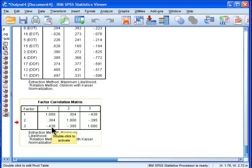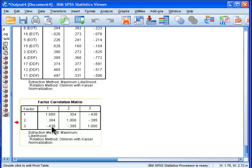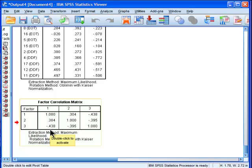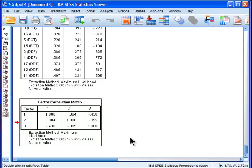And this is where factor analysis can kind of throw you for a loop. You'd be going, oh, so it's negatively correlated? Difficulty identifying feelings is negatively correlated with difficulty describing feelings? I wouldn't have guessed that. And it's not true. It's because the factor loadings on the third factor are negative, as I pointed out earlier. And so a negative correlation with a negative factor loading factor is actually a positive correlation. So you have to be careful here and interpret the correlations based on the values associated with the factor loadings.